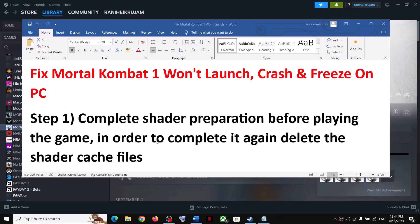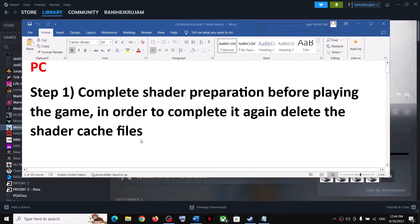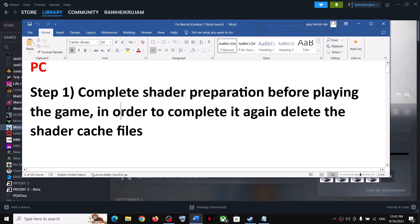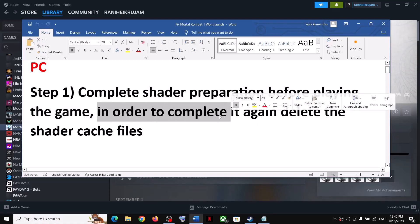If you're launching the game for the second or third time and you don't see that shader preparation screen, you can complete it again by following the next steps.